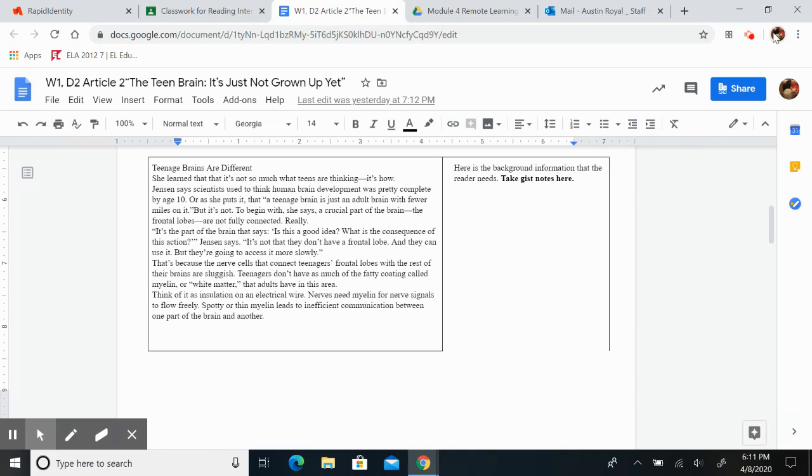To begin with, she says, a crucial part of the brain, the frontal lobes, are not fully connected. Really.